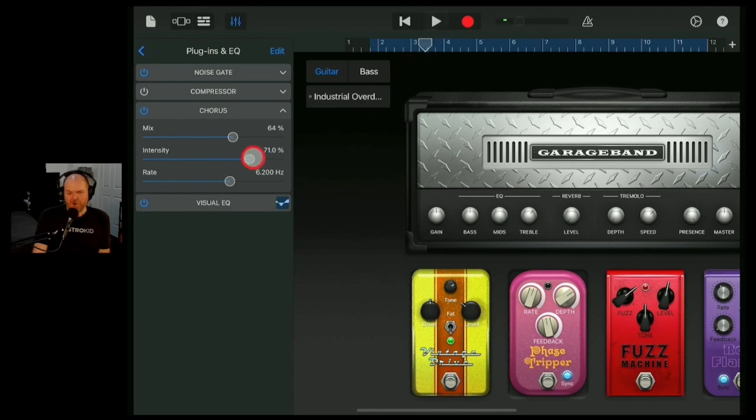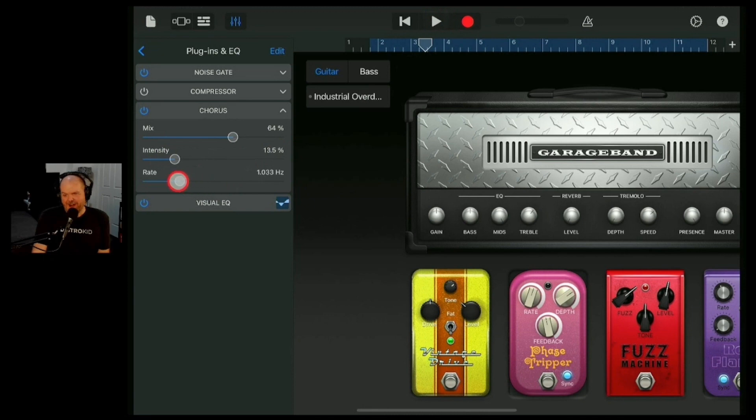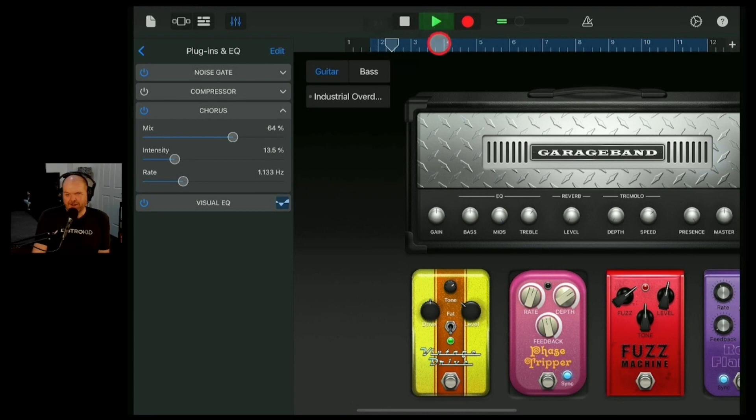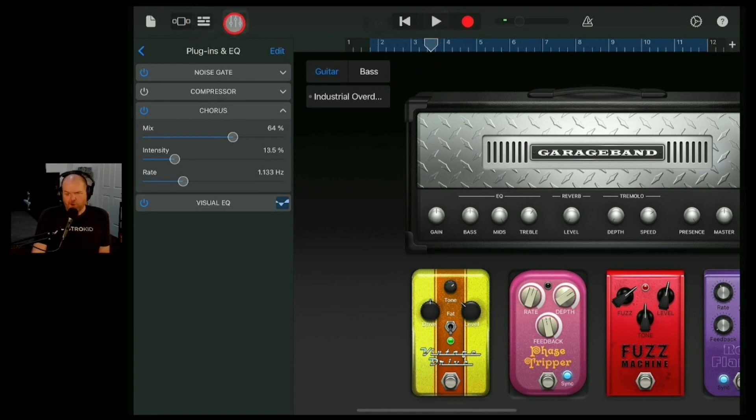A little haunted house kind of style. And then the rate is going to increase that speed. Not really what we're looking for. So we want a little bit less. We want the intensity around maybe there and then our rate just over that one. Just to give it that little wobbly effect. Sweet. So there's our chorus. That's our second effect here in GarageBand.